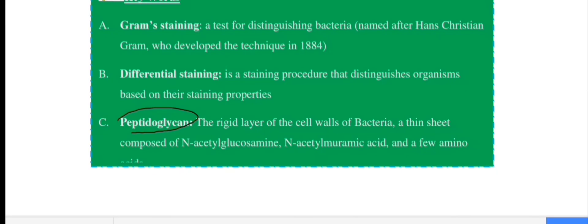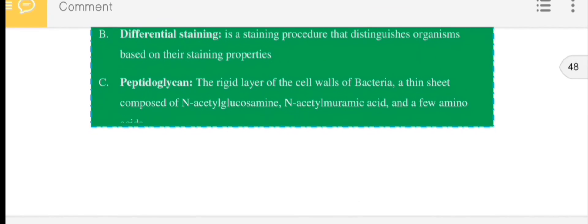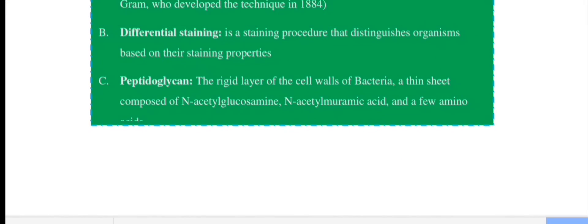The peptidoglycan in the cell wall is the rigid layer of the cell wall of bacteria. It is composed of amino acids linked together.